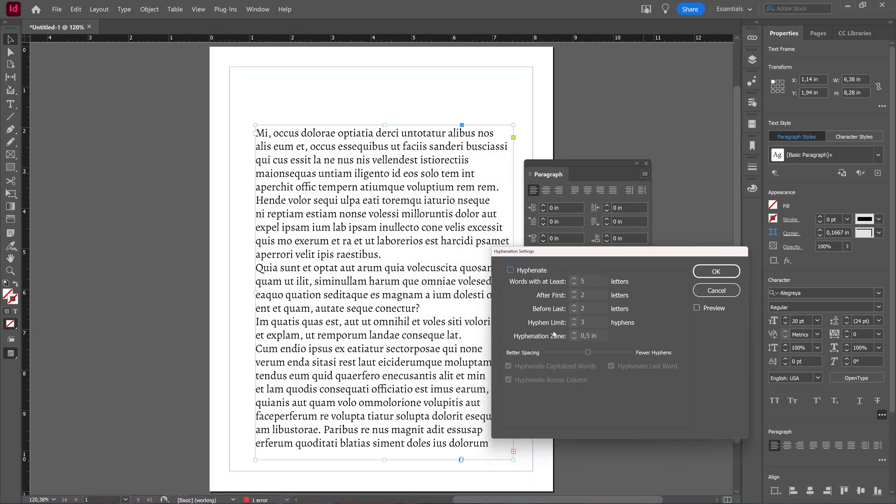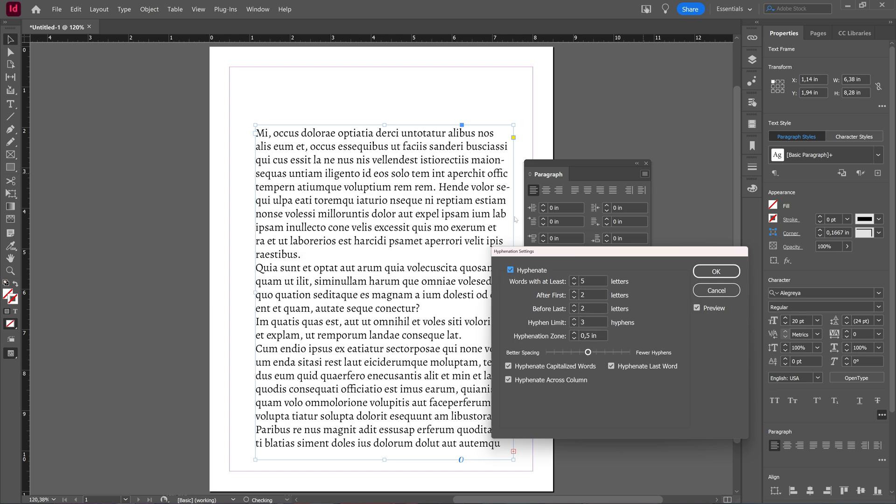Here you can again choose to hyphenate so we can see what happens, and I will click preview. Now the hyphenation is back.